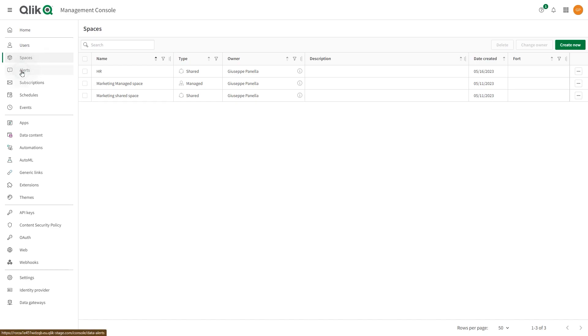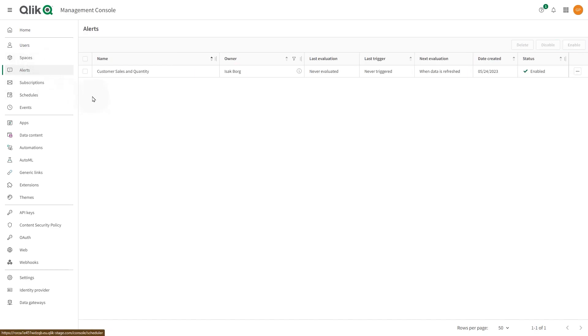As a tenant admin, you can manage all alerts created in the tenant and enable or disable them.